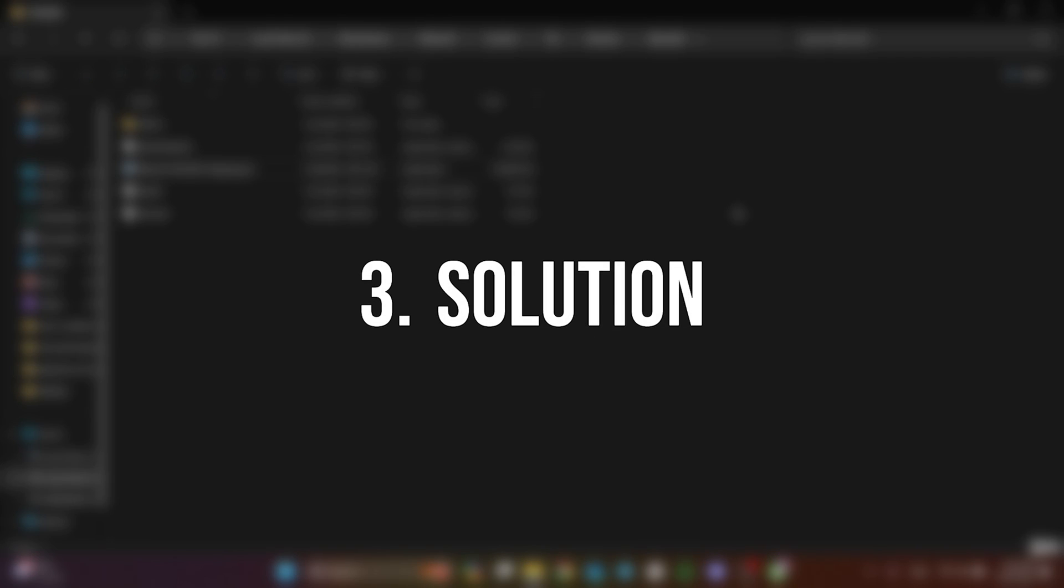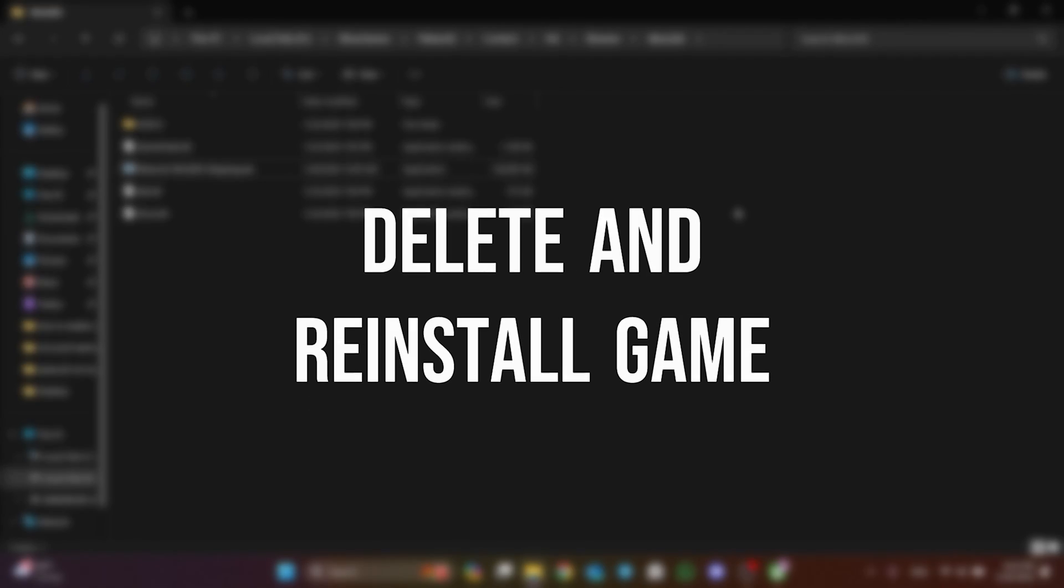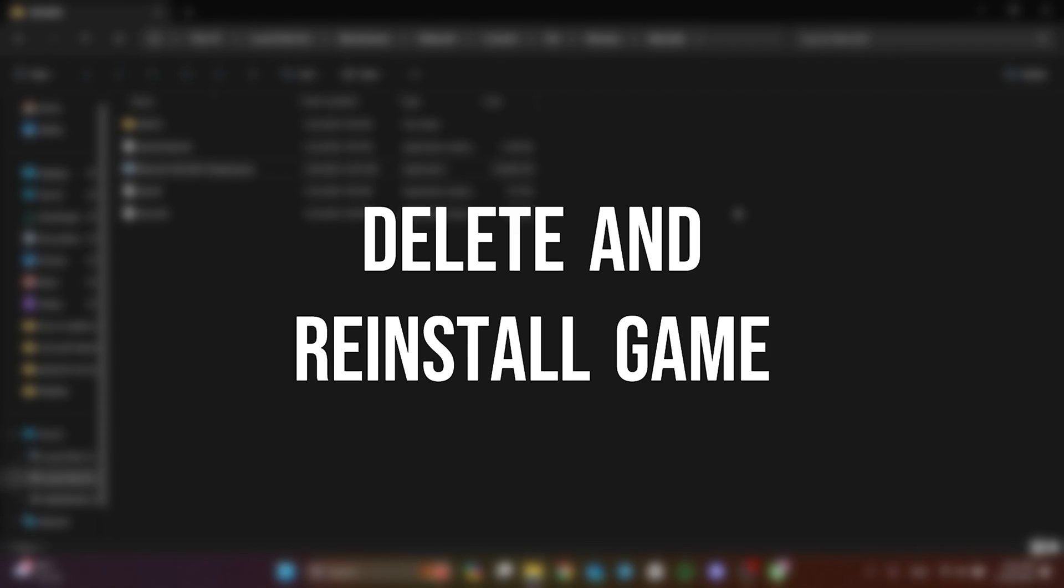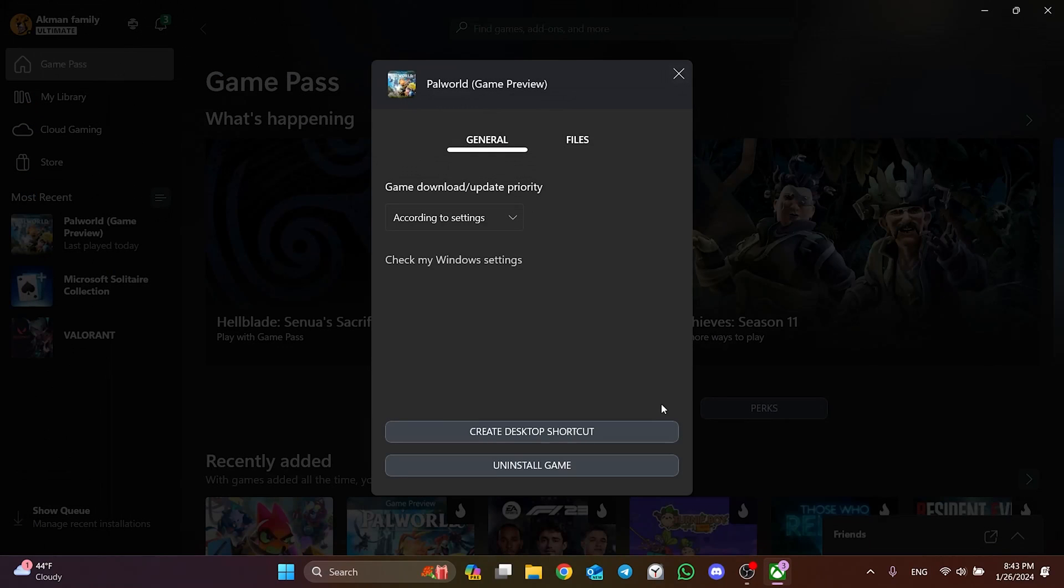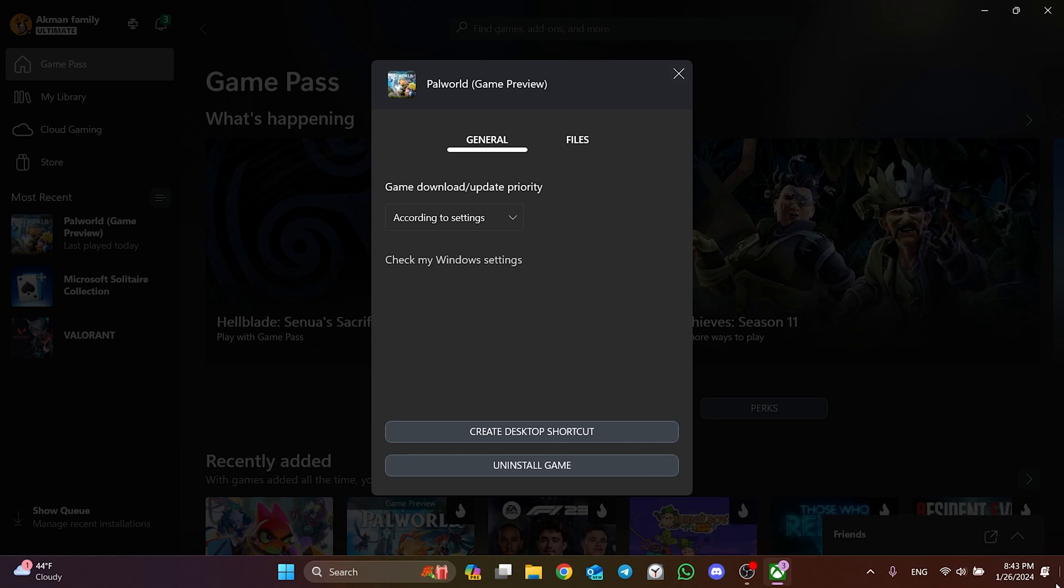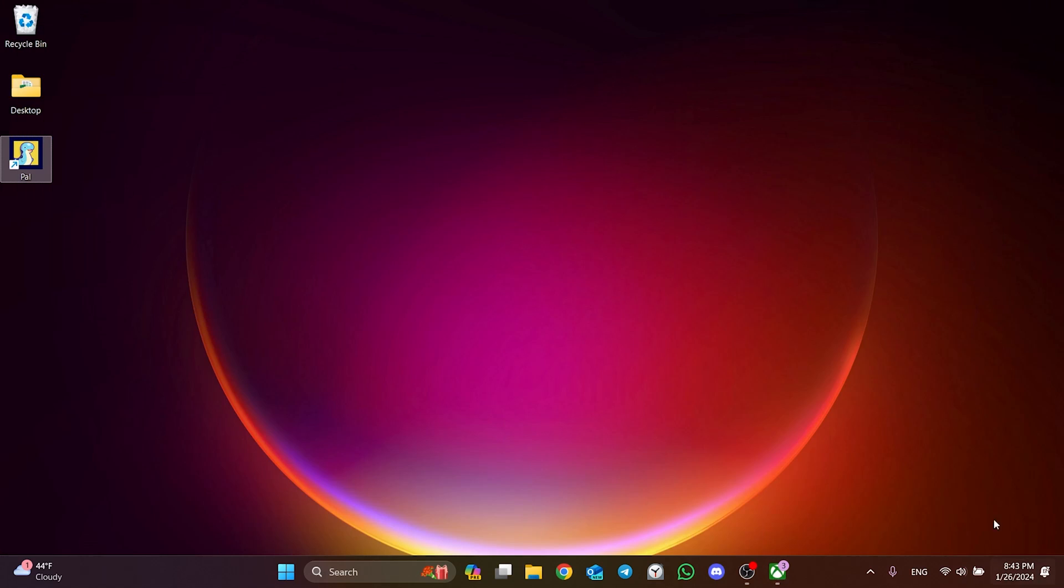The last solution is to delete and reinstall the game. You can try to solve this problem with a clean install. You can delete the game from the Xbox app. After deleting, you can install the game again and check if the problem is solved or not.